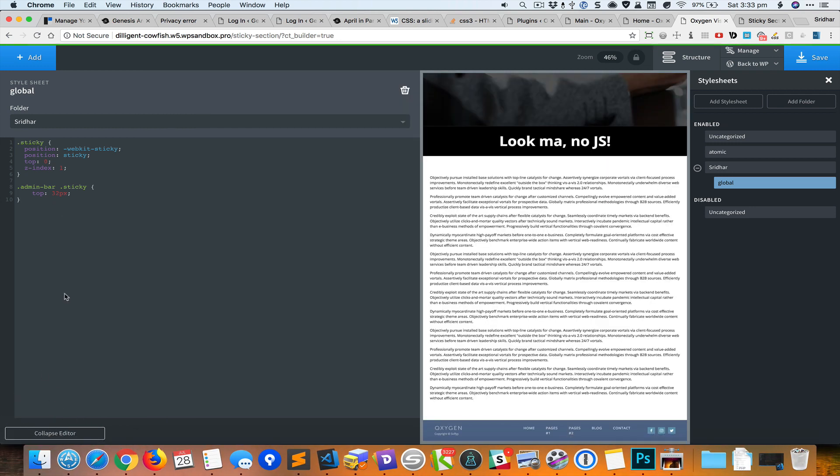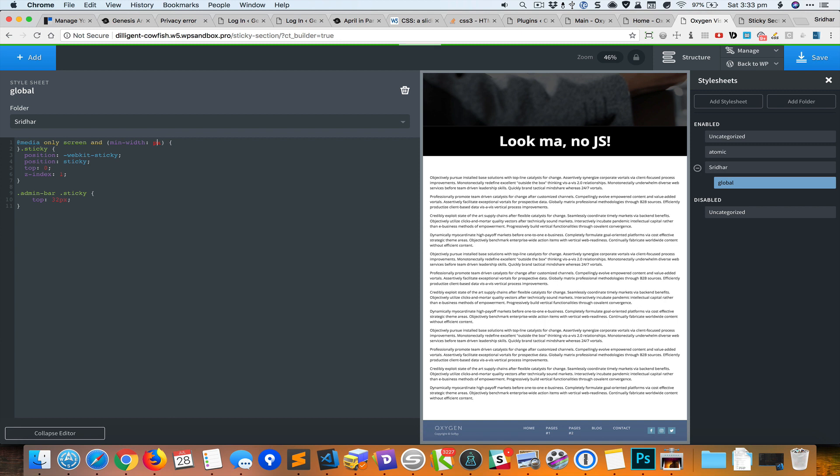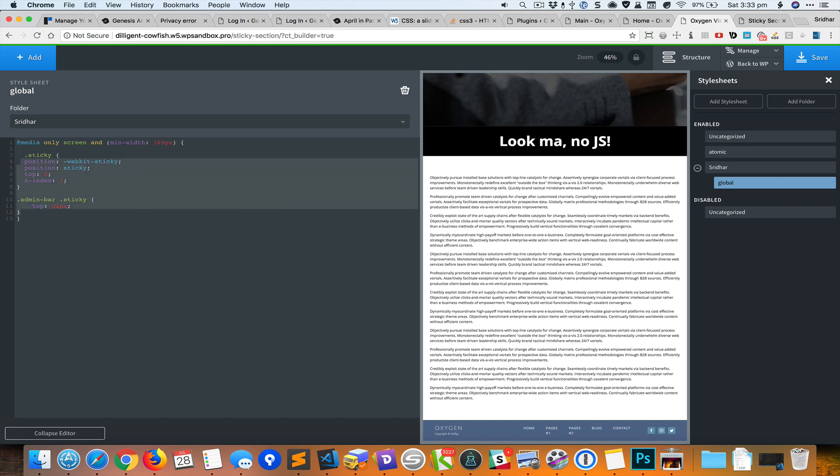What we can do is wrap the CSS inside a media query like that, so this CSS will basically apply only from 769 pixels and above.